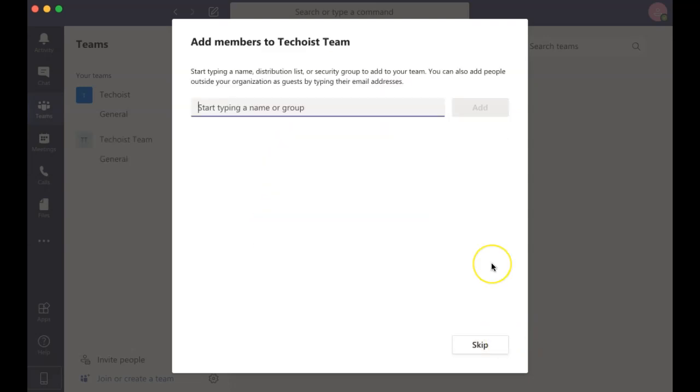You can then begin adding members to your team by typing in their names and clicking Add.